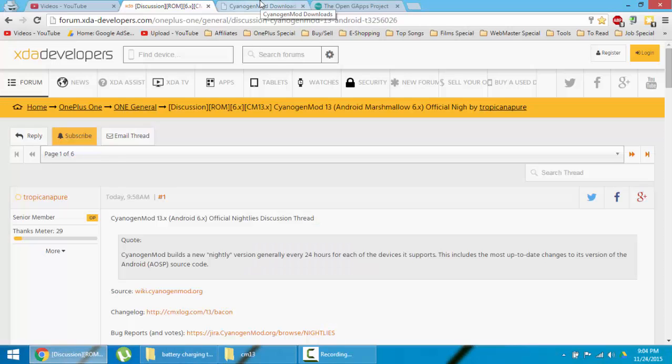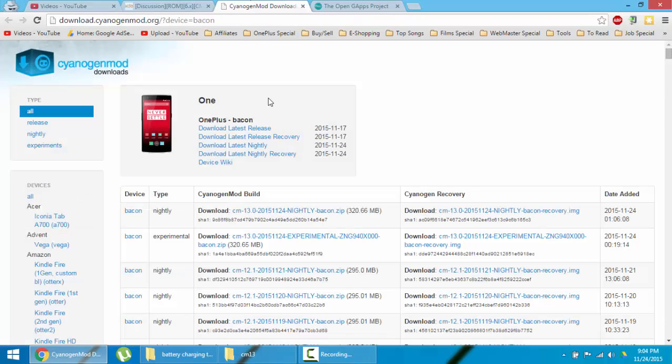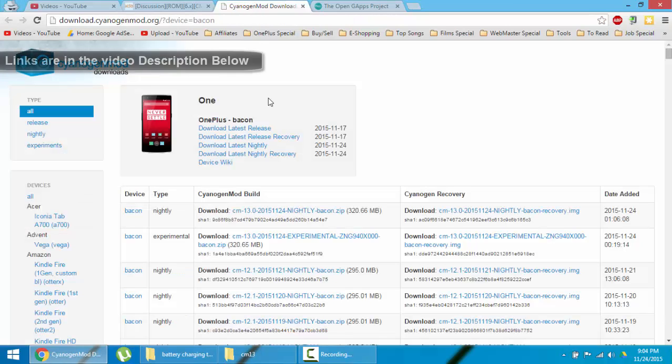Hello YouTube! In this video I'm going to show you how to install CyanogenMod 13 Nightly Builds on your OnePlus One.